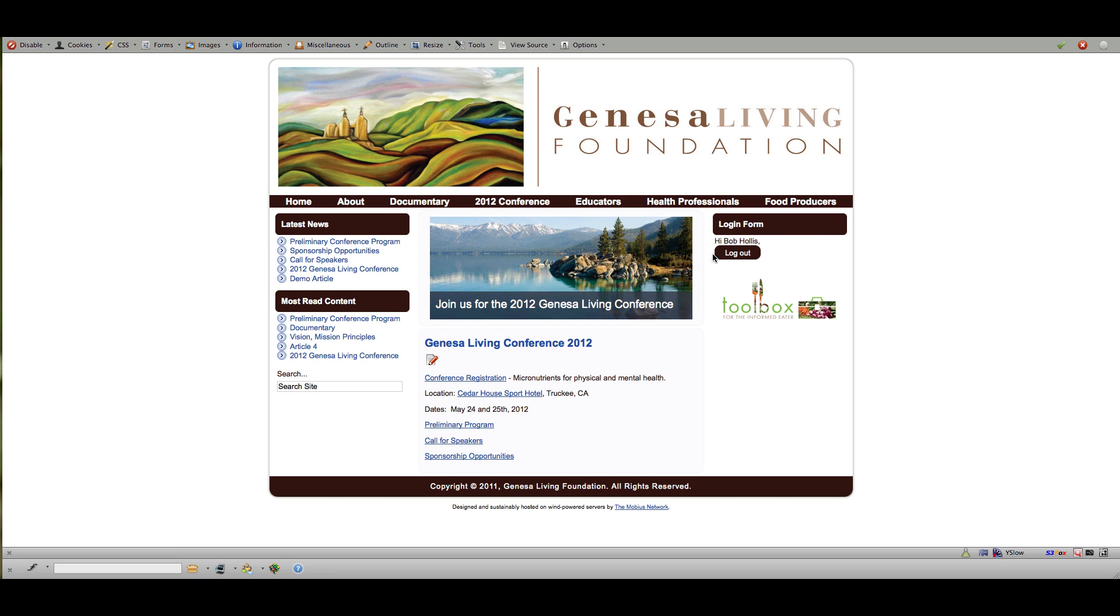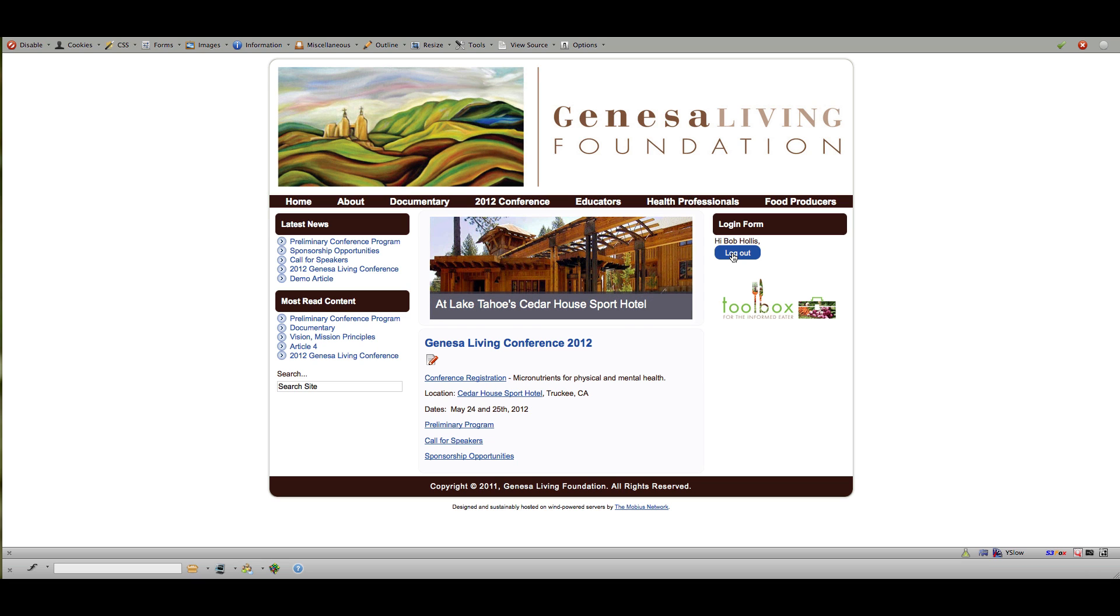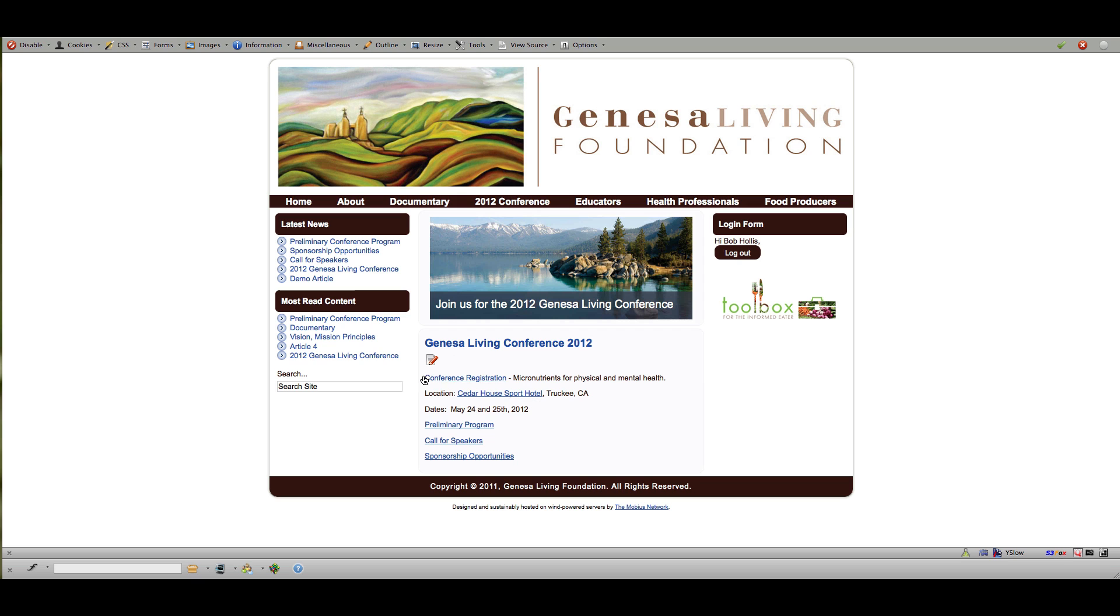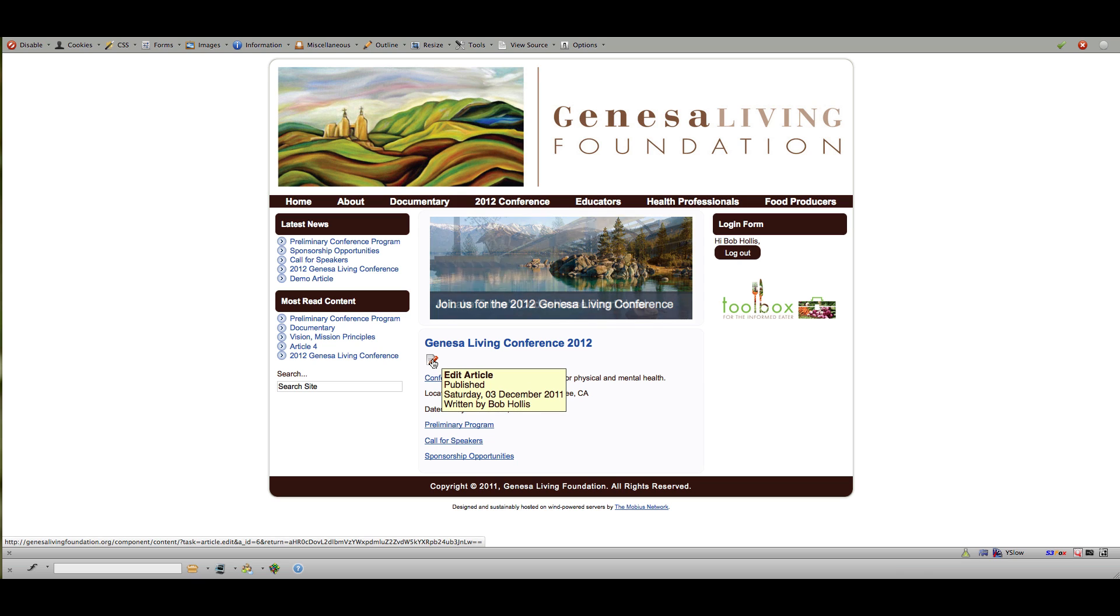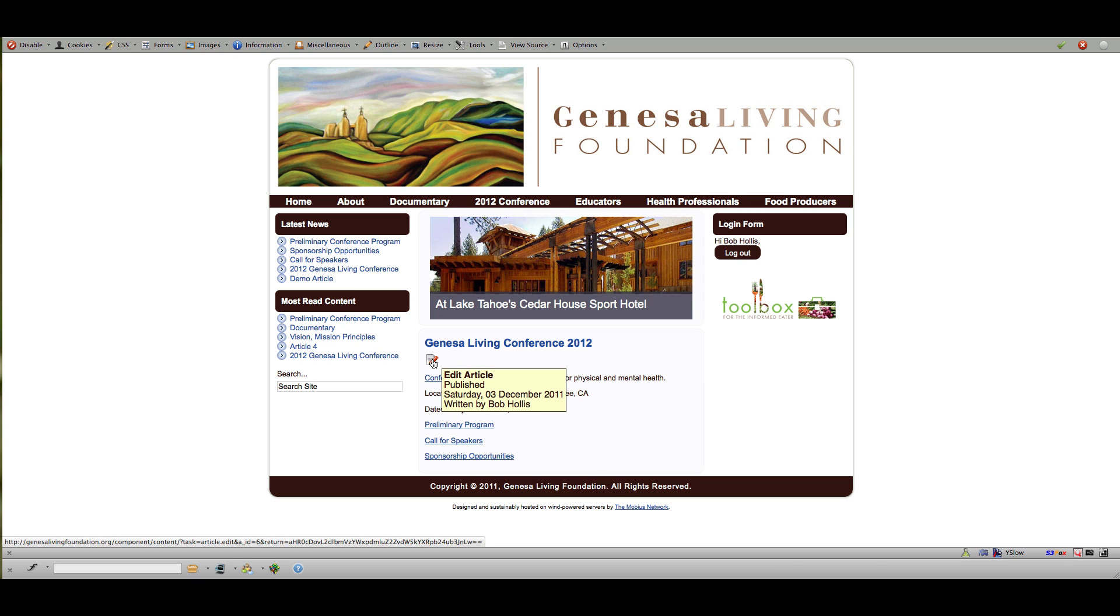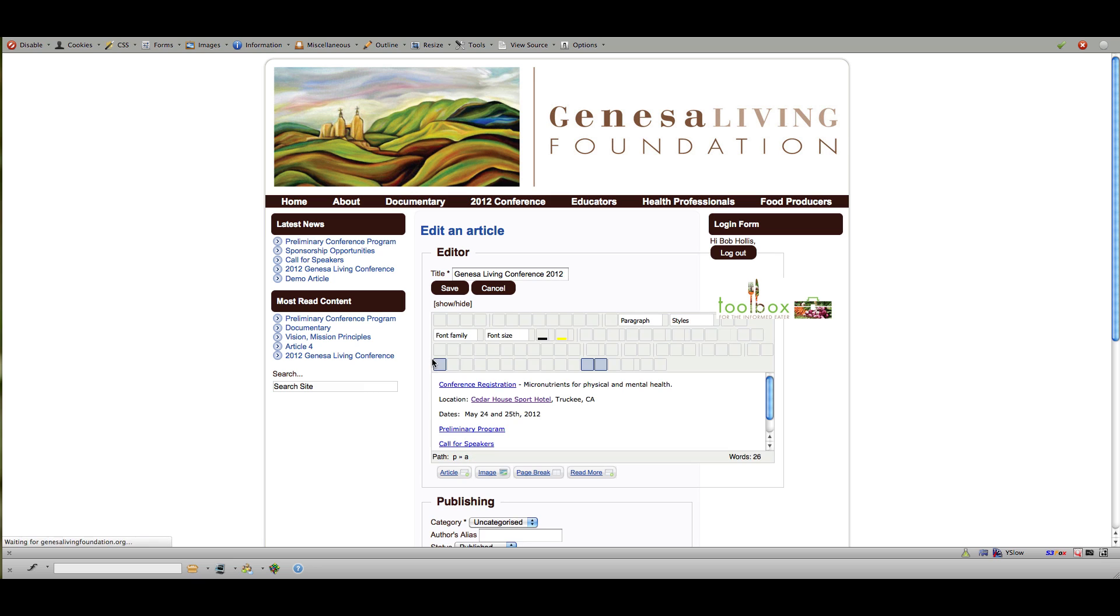As you can see I'm logged in here so I do have administrator status. If I ever want to just edit something on the front end that already exists all I need to do is click this edit button and it will pull up a WYSIWYG editor. What you see is what you get and it will look very familiar to anyone who's used any other major word editor.